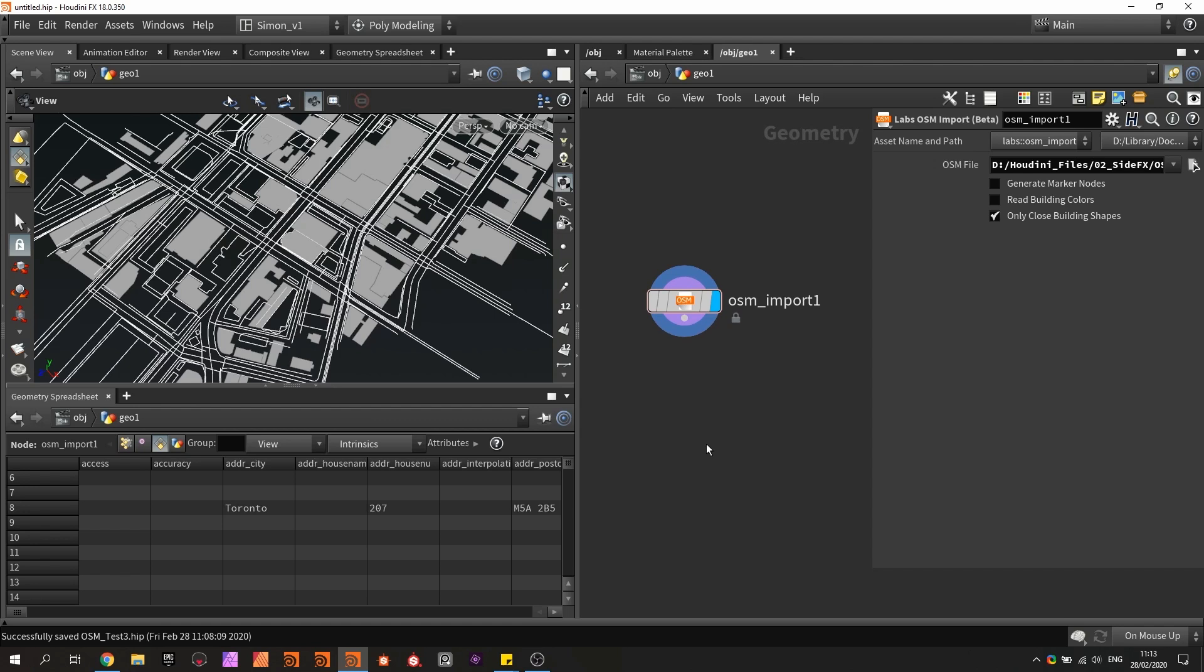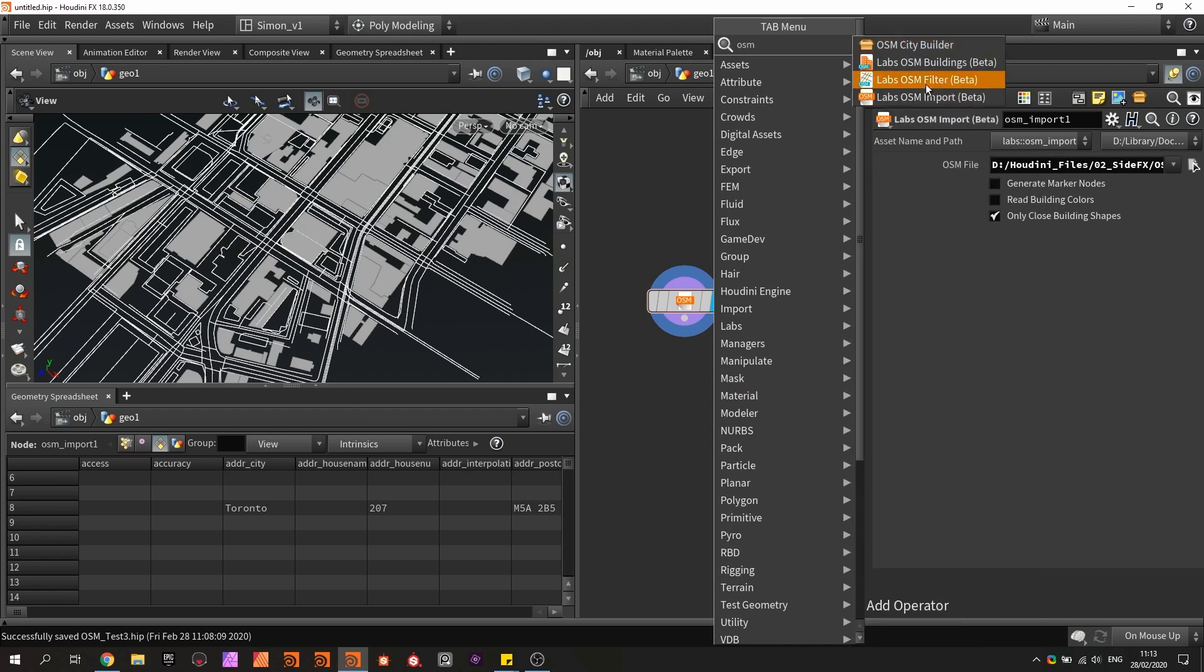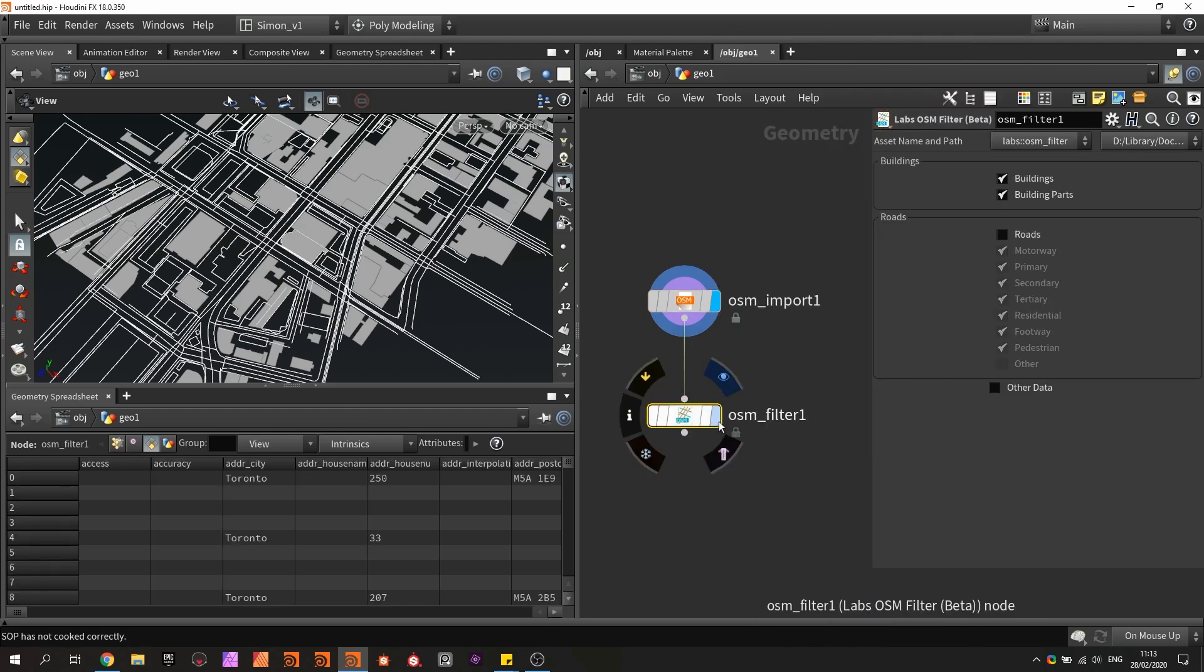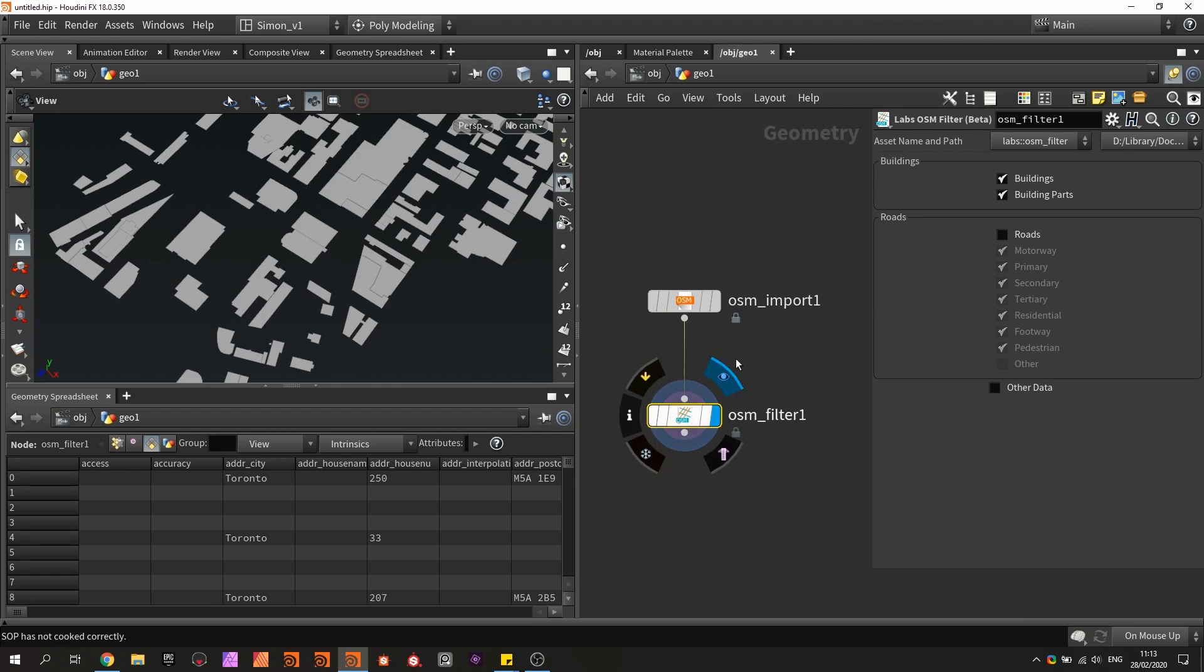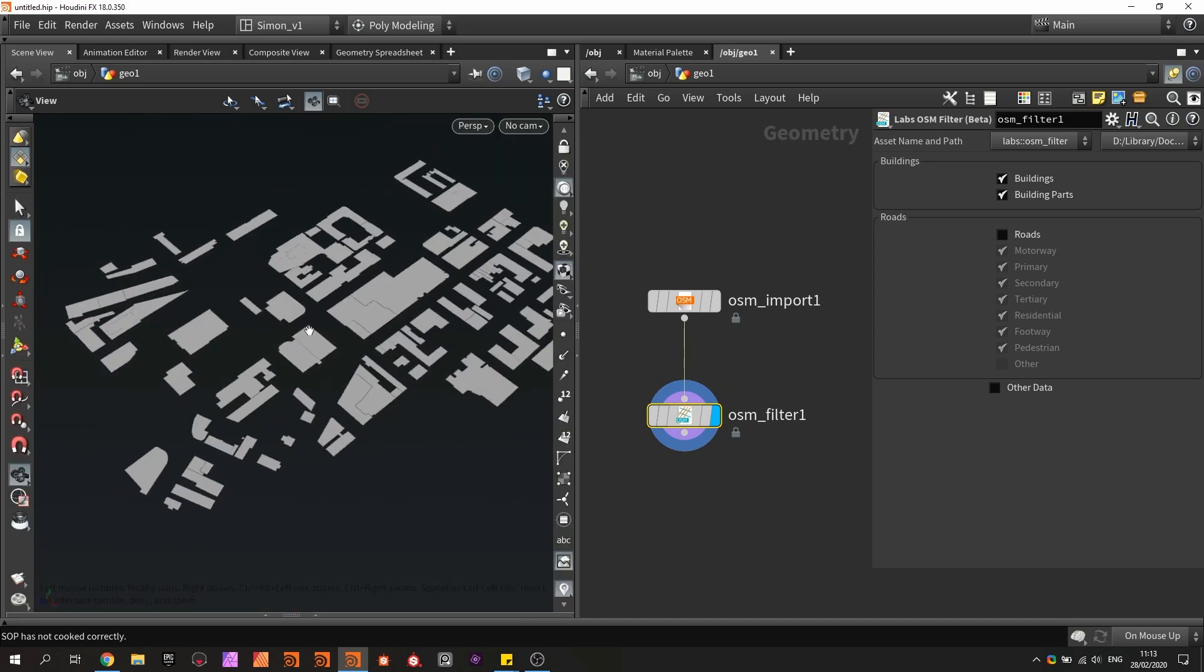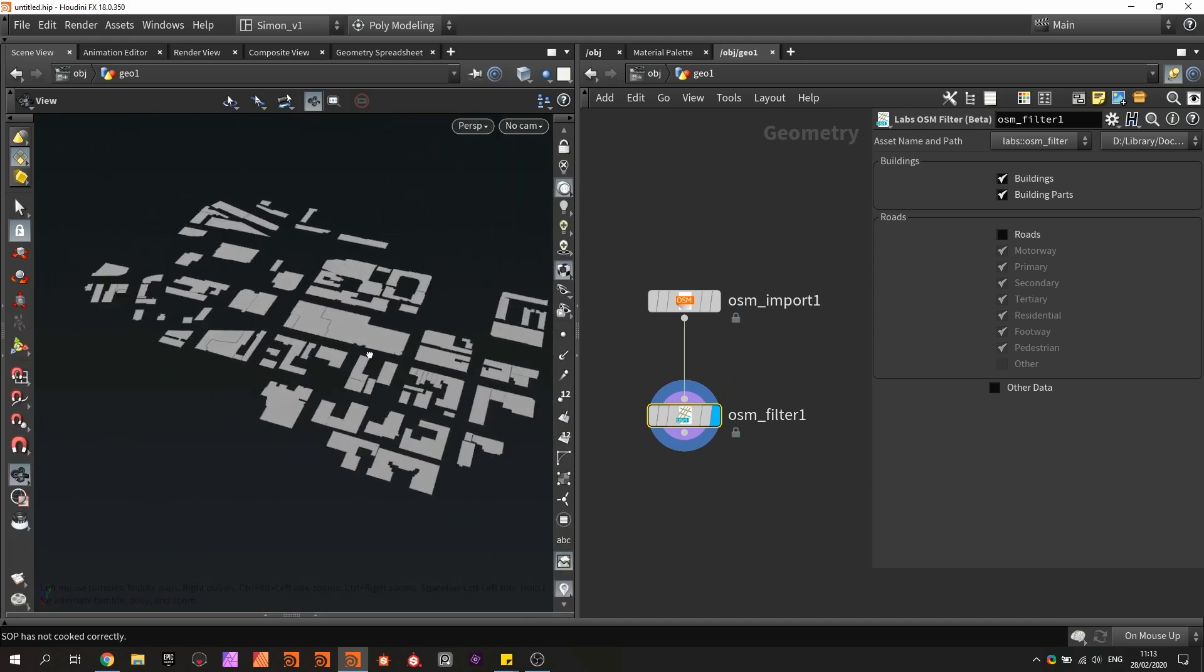Now to make it easier to filter out values, there are other nodes here as well. They're called the OSM filter, and with this node we can then filter based on what I would like to need. By default, it's automatically here filtering out the building parts. So now I only have the primitives for buildings.